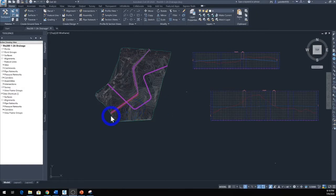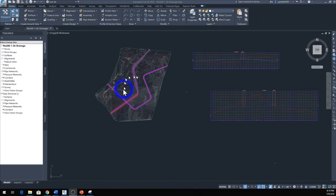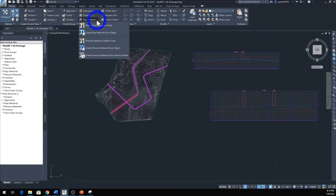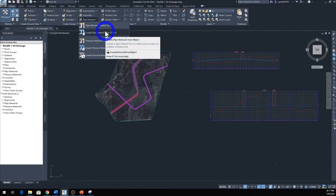Hello, welcome back to another lecture. In this lecture we're going to go ahead and put some drainage into our alignment or roadway that we created in previous steps. So go to the Home tab and come all the way down to Pipe Network, click the drop-down menu right here and you see five different options.